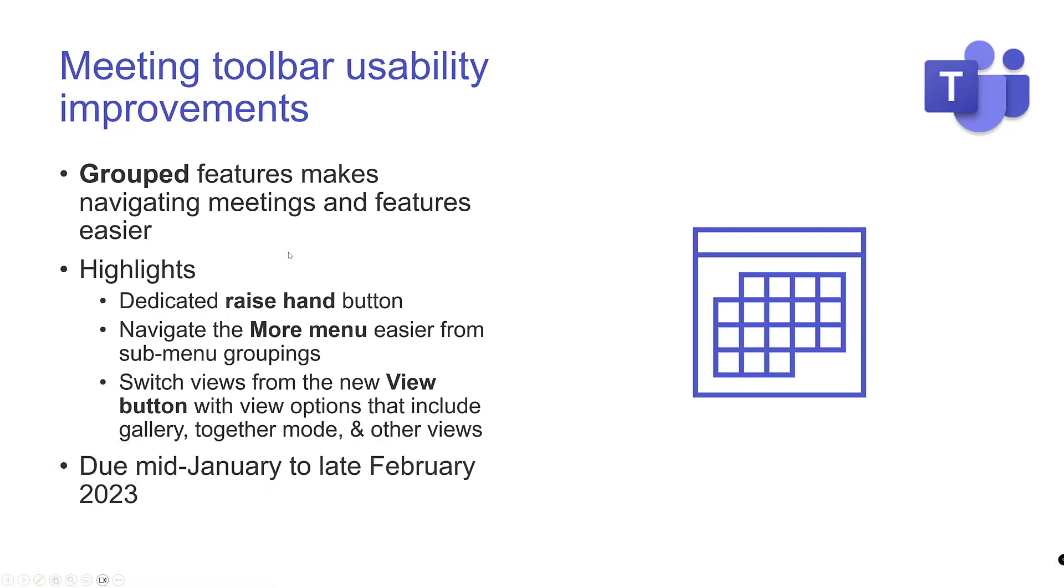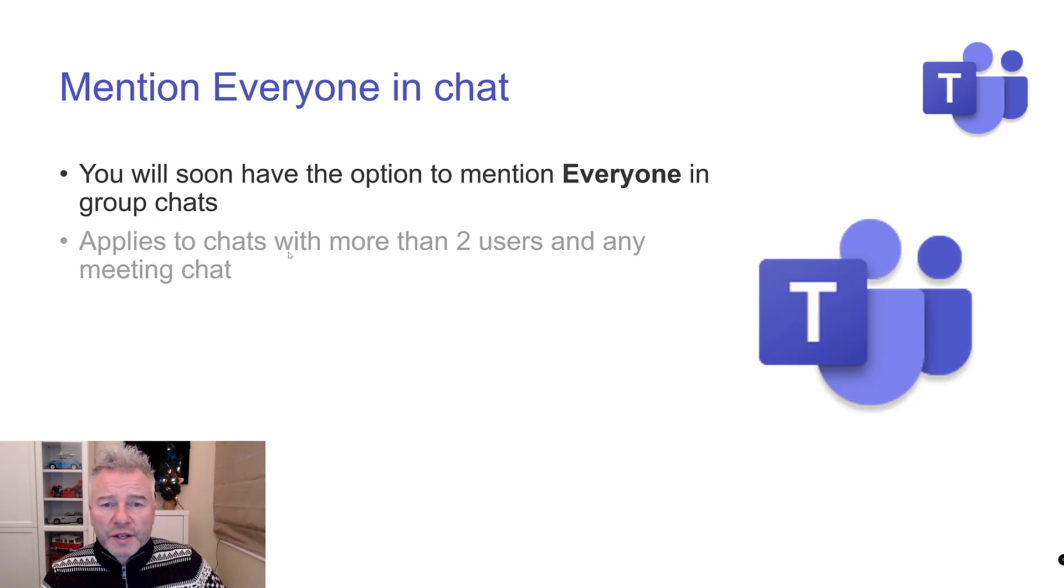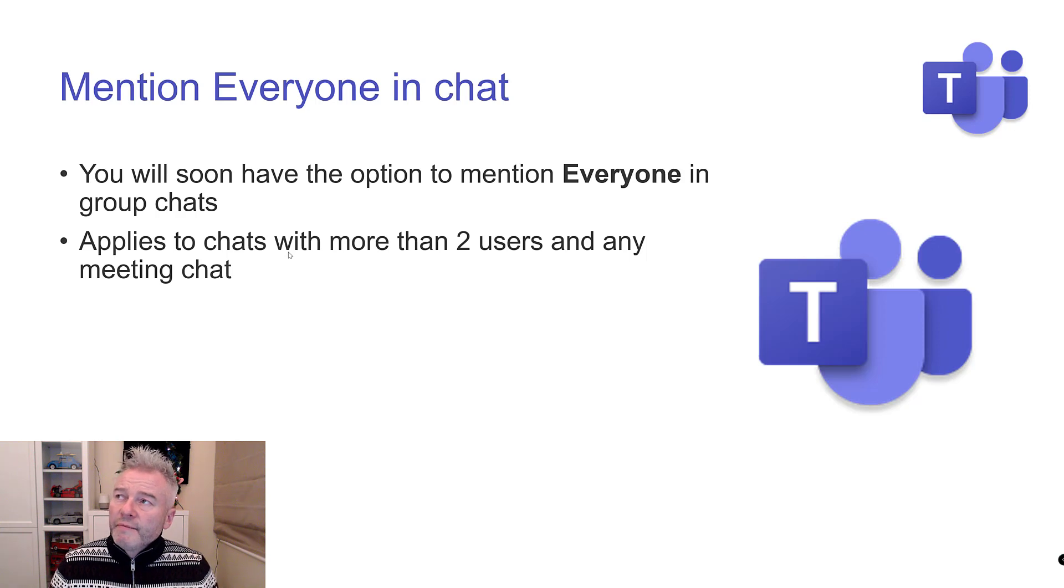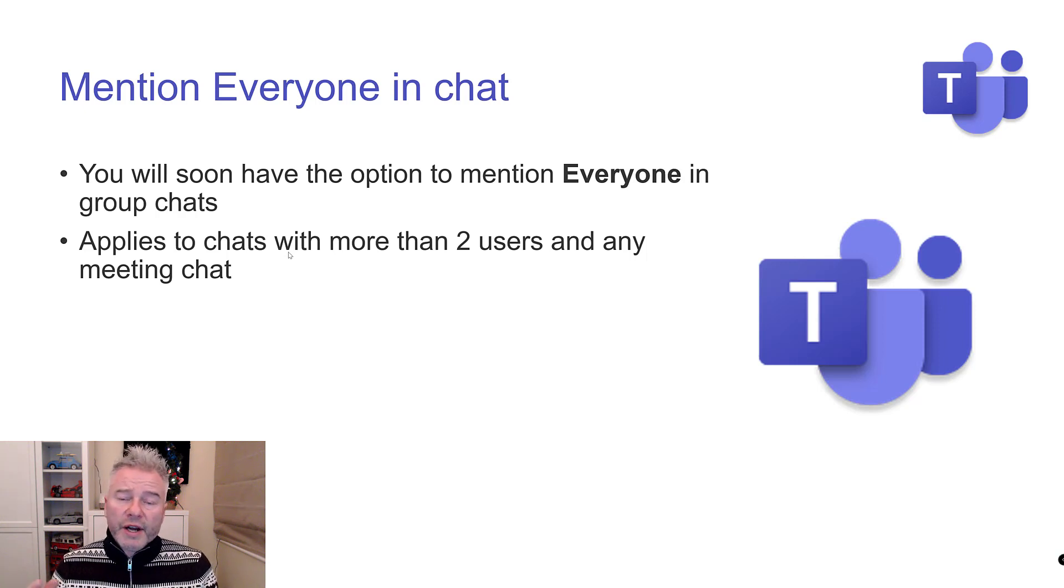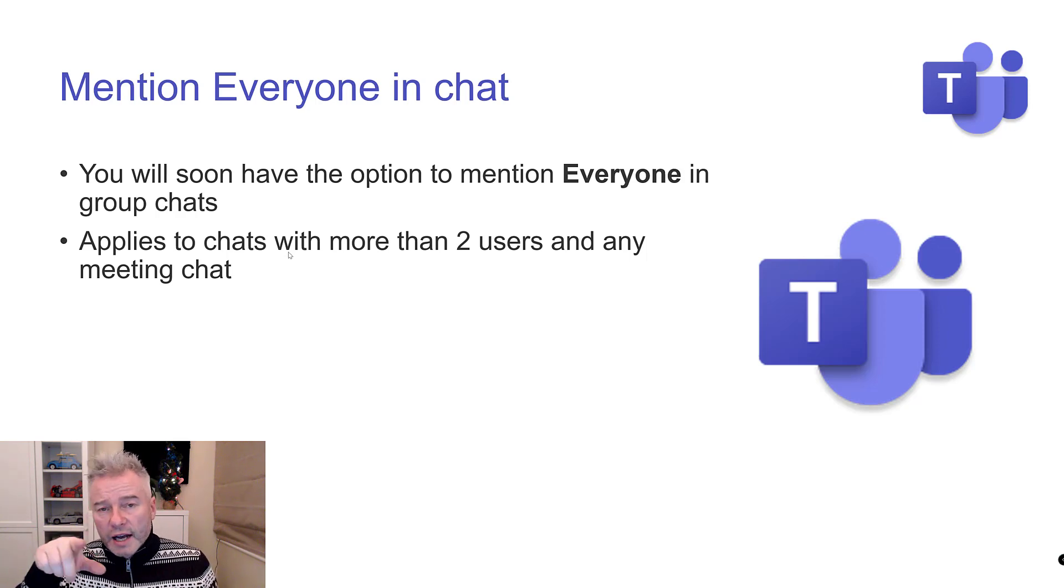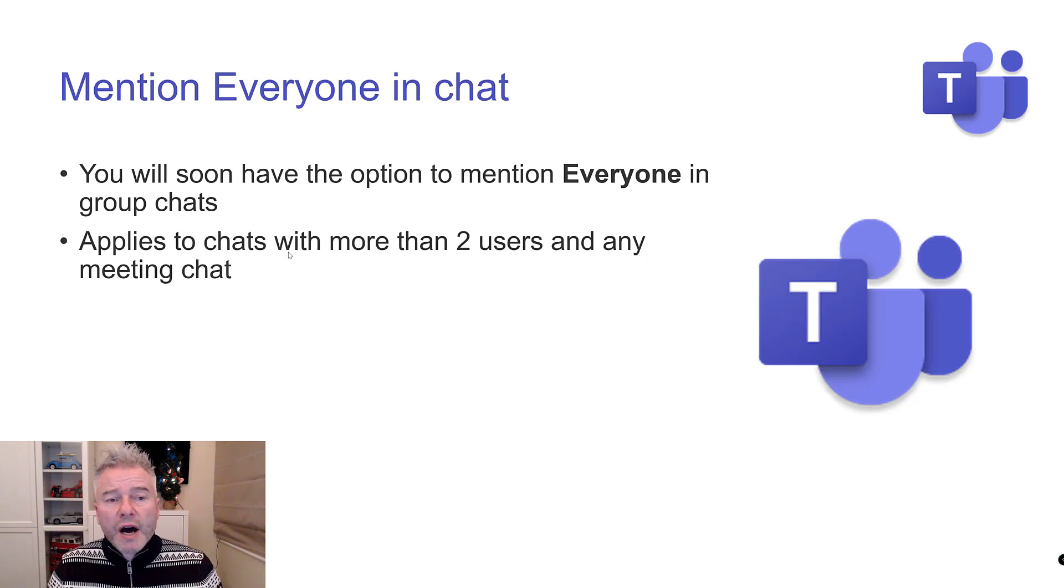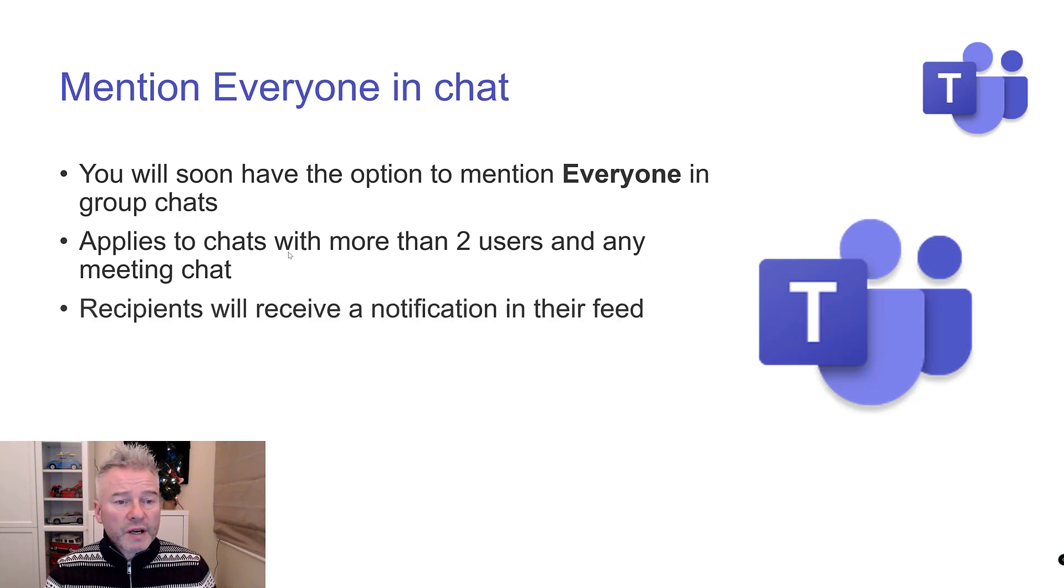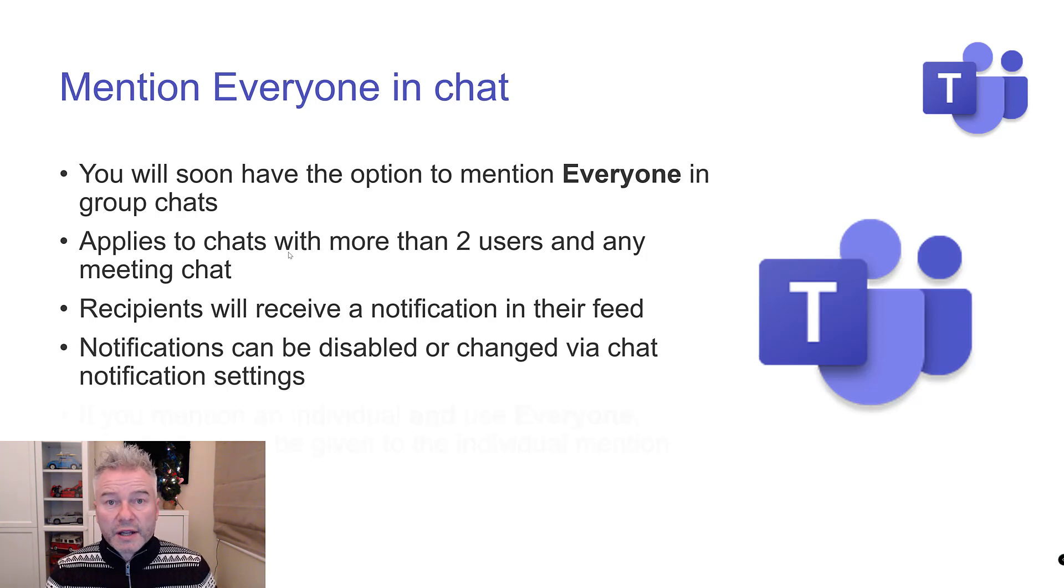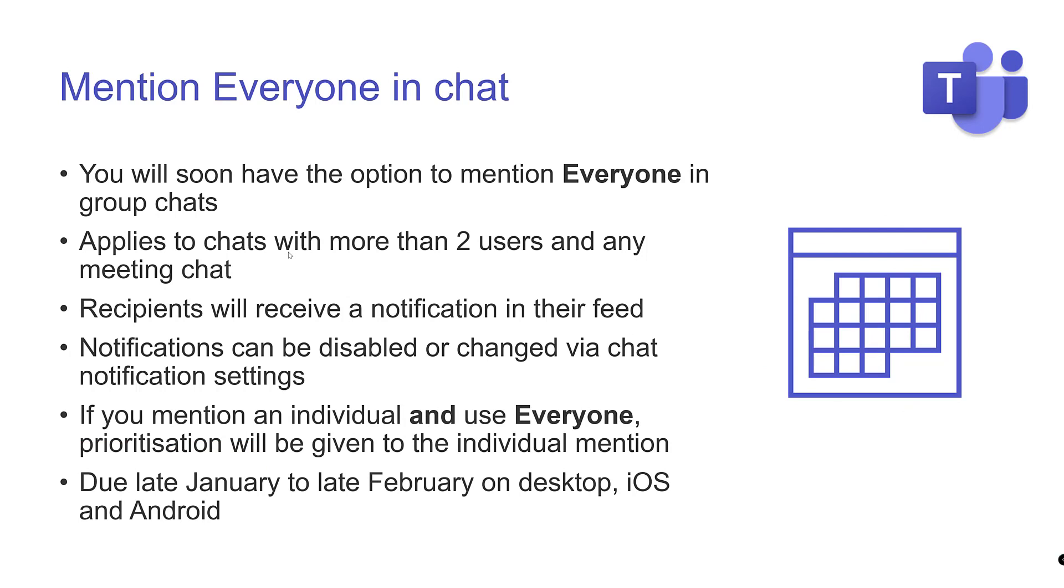Mention everyone in the chat. You know that in a chat, let's say you have a recurring group chat. Maybe it's starting to run, you kick something off, it goes quiet as the work is on it, then next month you kick it off again. You might have to mention one person, another person to pull them back in. Whereas now you could just at-mention everyone and then everyone would be notified of the chat. They can turn that off if they want to. Due late January to late February on all versions of Teams.